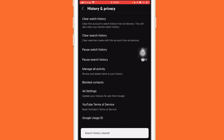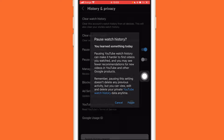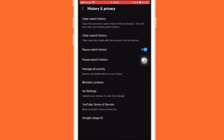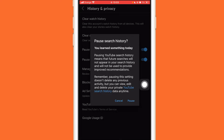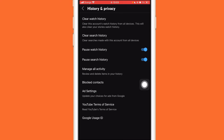After that, you want to pause Watch History and pause Search History. Don't worry — you can go back to these settings later and re-enable Watch History and Search History.